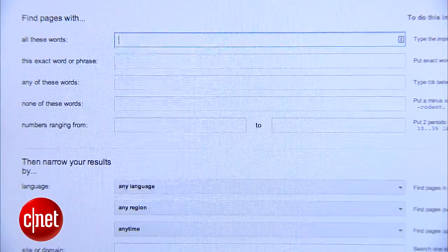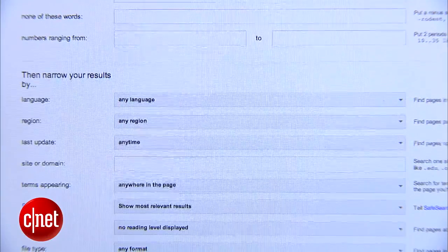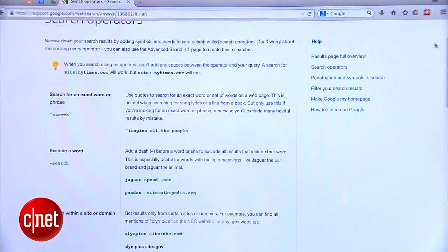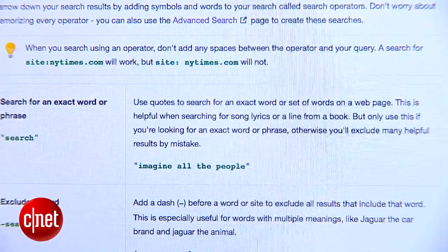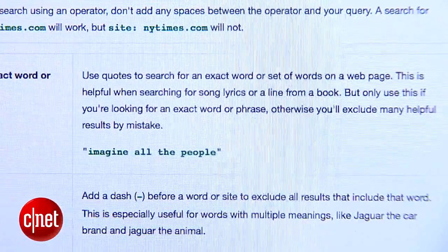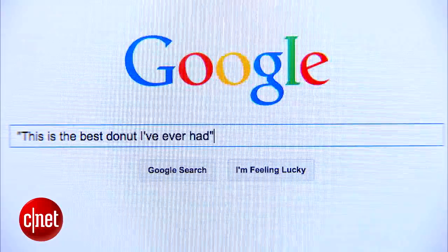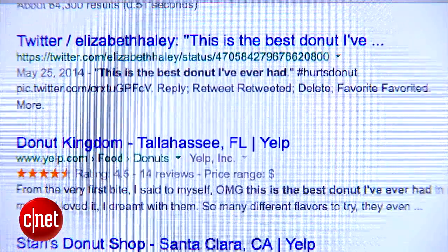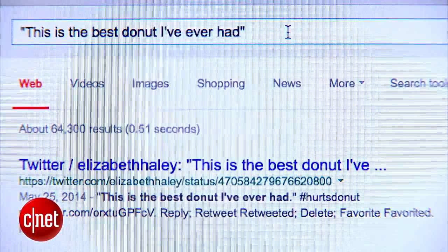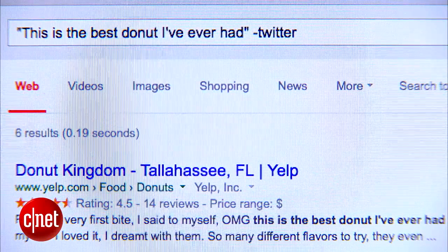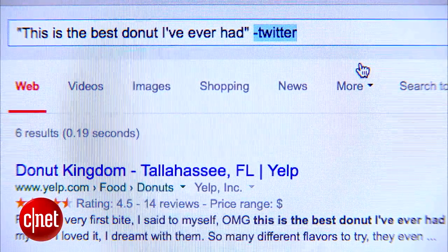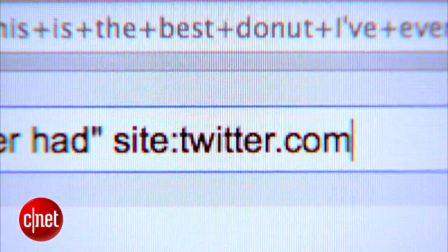The great thing about searching this way is that you already have a template for how to structure your search. It's great if you're looking for something complicated and really want to define the parameters. Now you can perform a pretty similar search right from the Google homepage if you use some choice punctuation — Google calls these search operators, and there are dozens of them, but I'll talk about the most useful ones. If you put a specific phrase in quotation marks, Google will acknowledge the entire phrase instead of each individual word. For example, typing 'this is the best donut I've ever had' in quotes will filter results to only those that have those exact words in that exact order. If I want to filter out Twitter results, I can add a dash or minus sign in front of the word Twitter. Or if I want results only from Twitter, I can add site:twitter.com to the search.